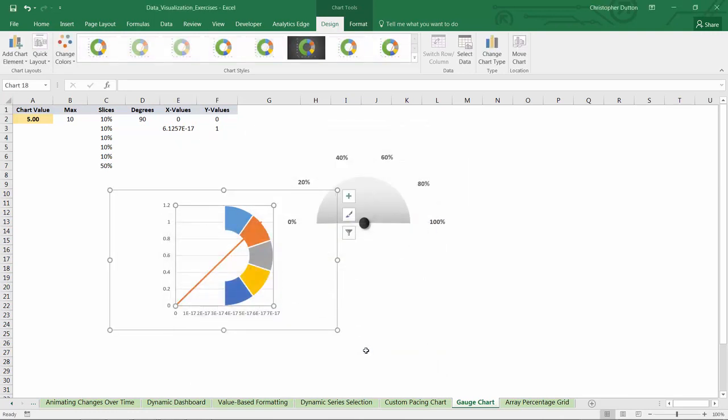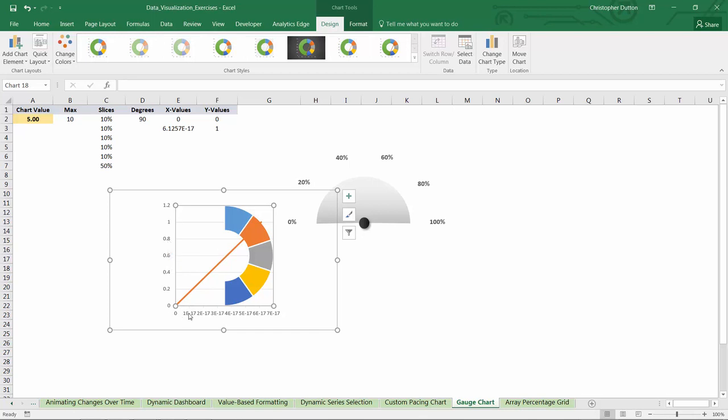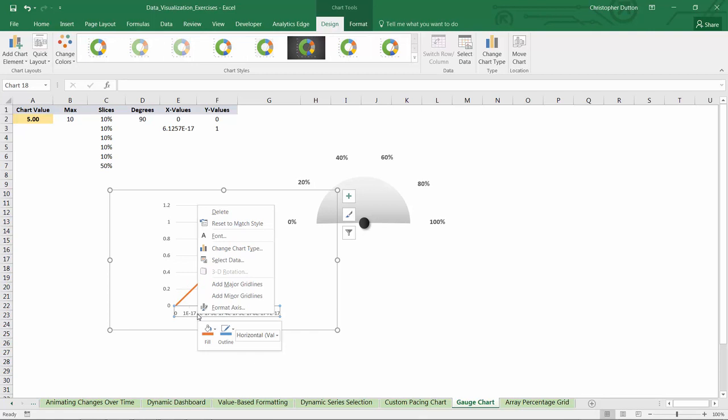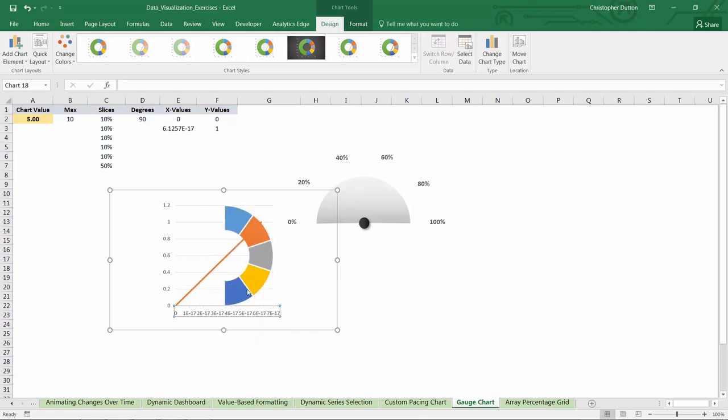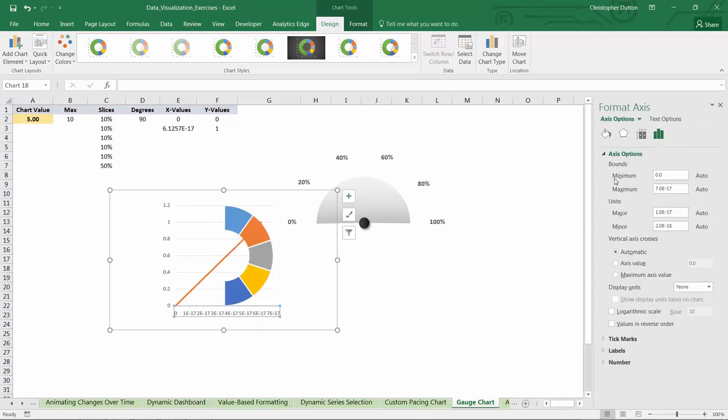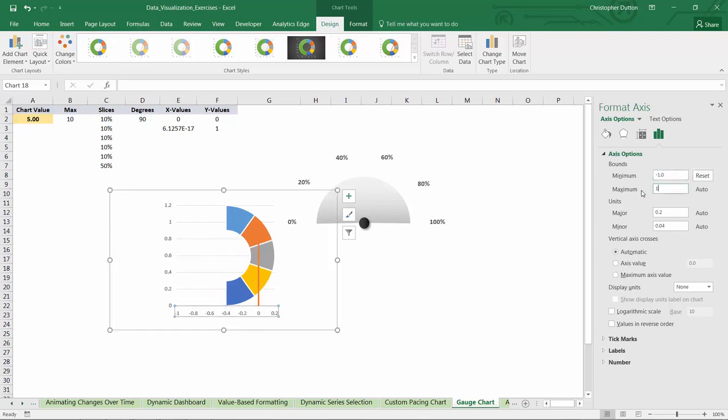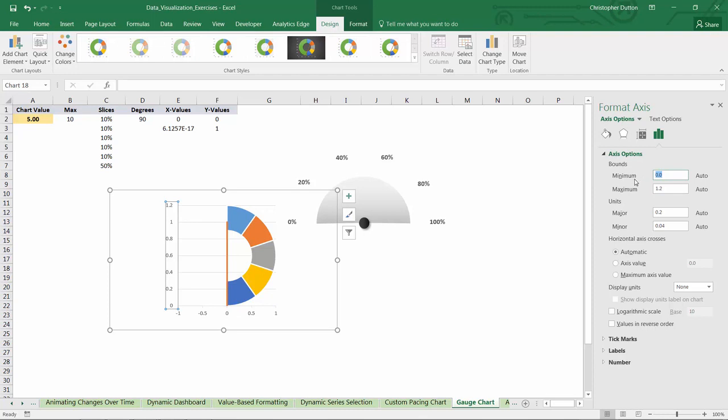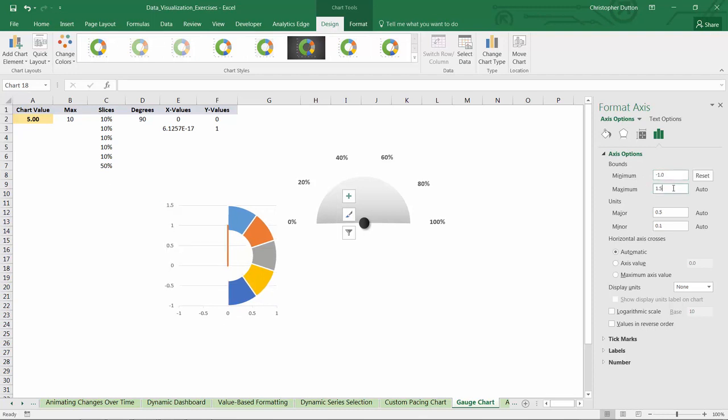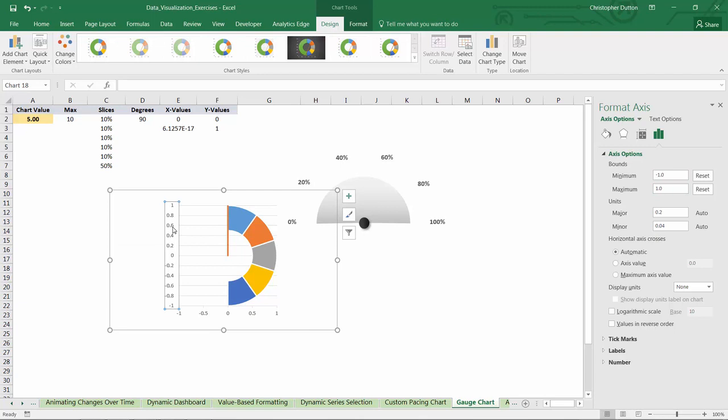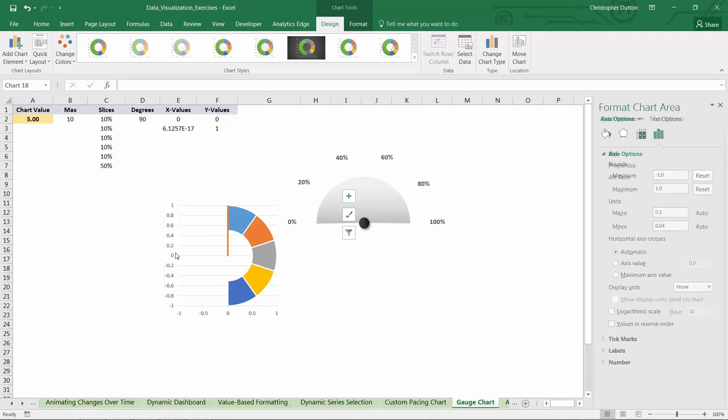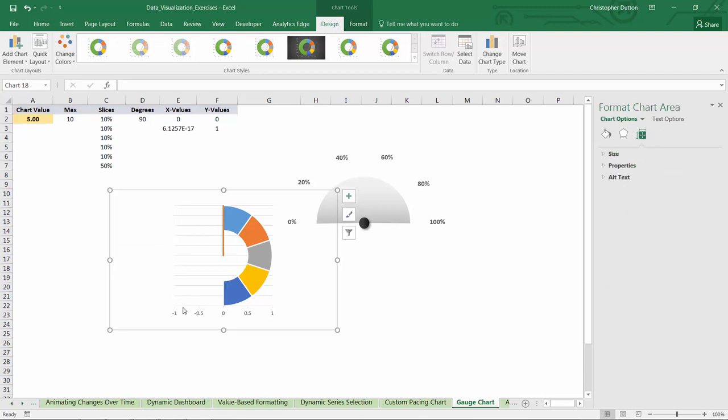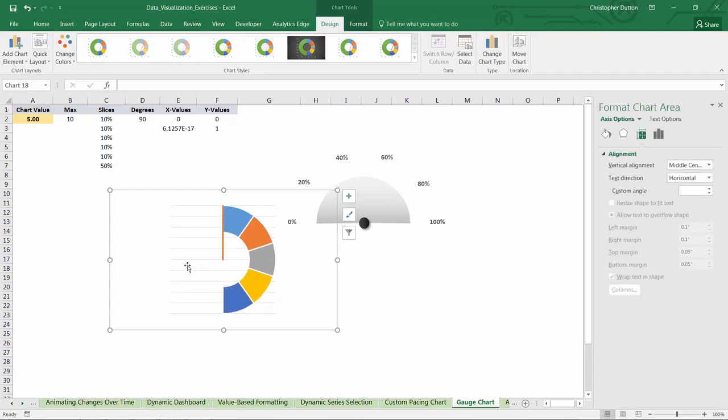Now we need to make some tweaks and adjustments to these charts to get things to align and look nice. First things first, on my scatter plot, I'm going to right-click and format the x-axis. I want a minimum of negative 1 and a maximum of 1. Same deal with the y, minimum of negative 1, maximum of 1. And I can actually delete the axis itself because I don't need the numbers.